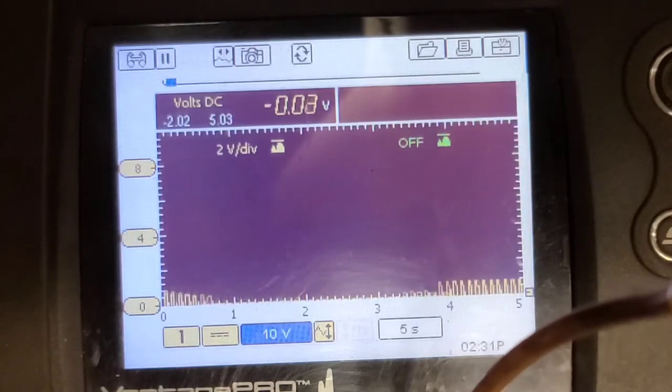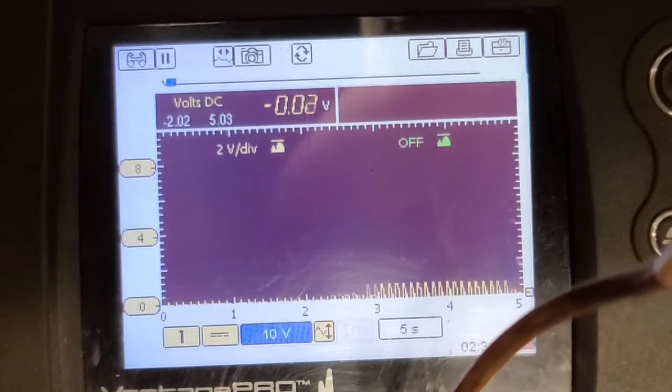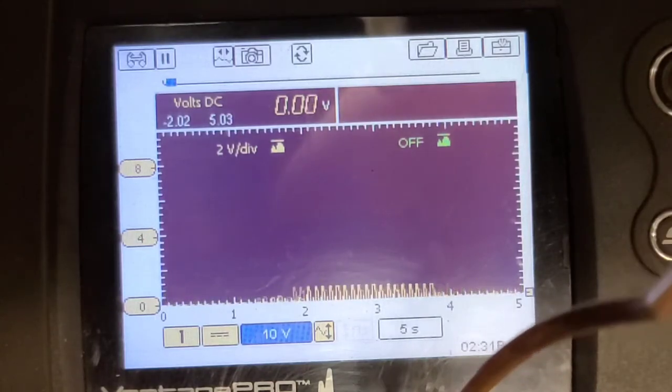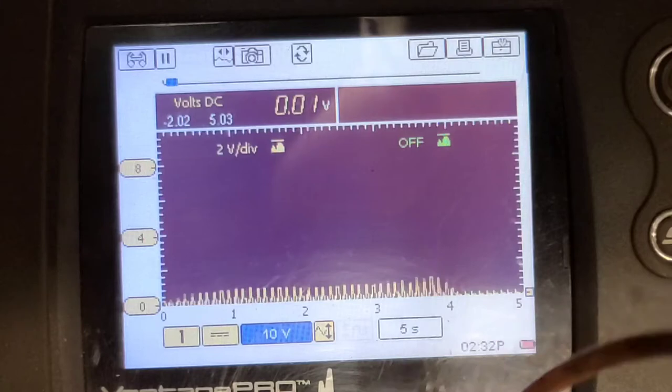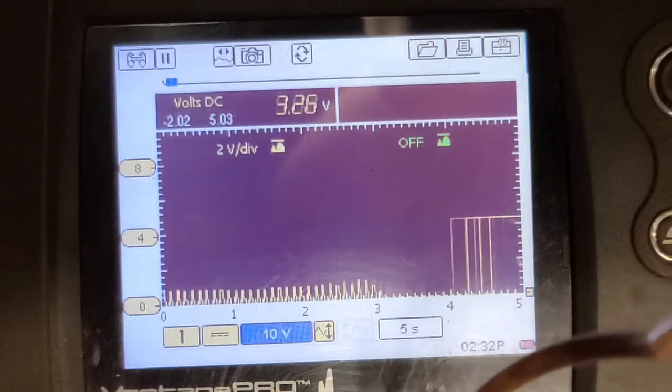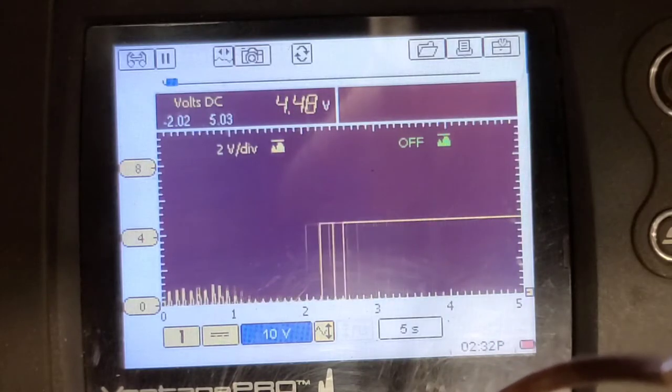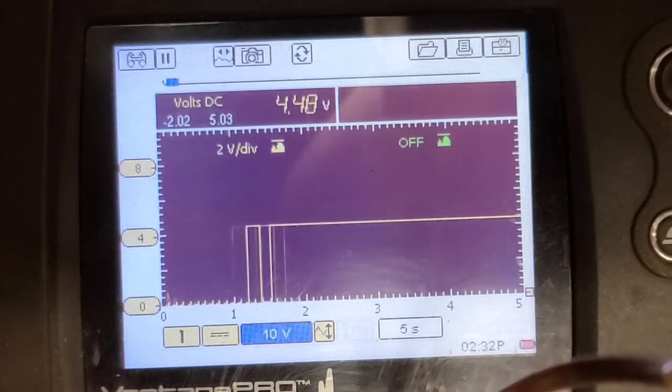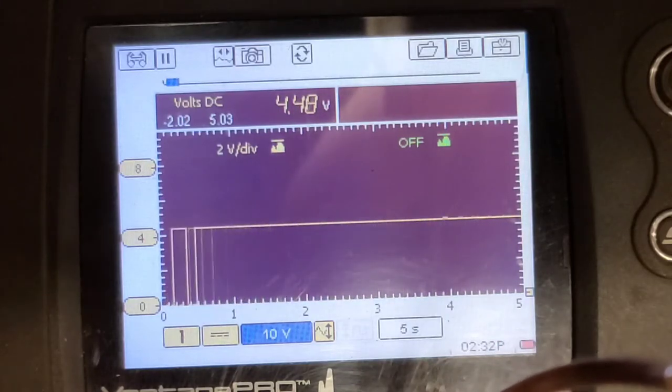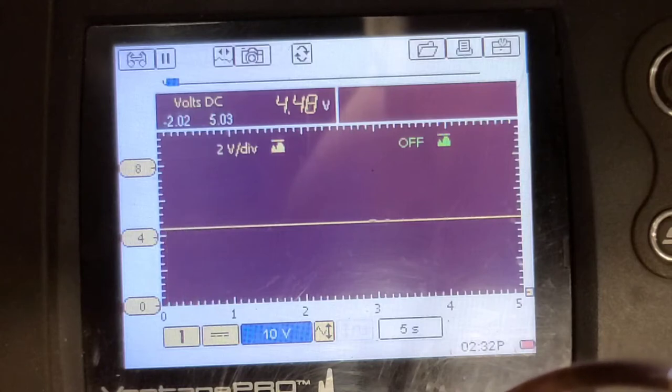Now I'm back pinning the signal wire. There we go, 4.48 volts. I believe that should be much lower than that. I think a high voltage reading is a high pressure.